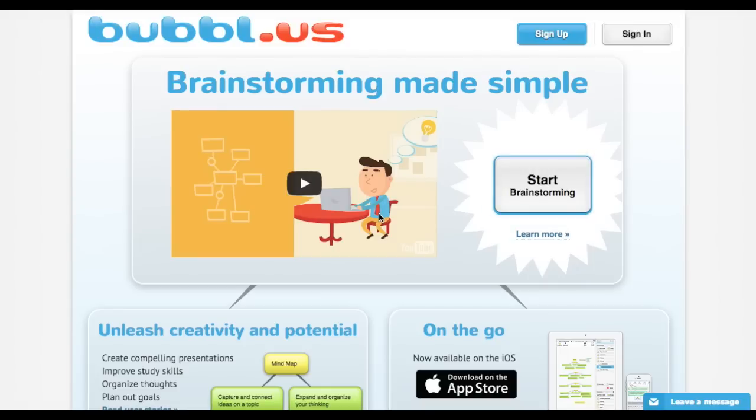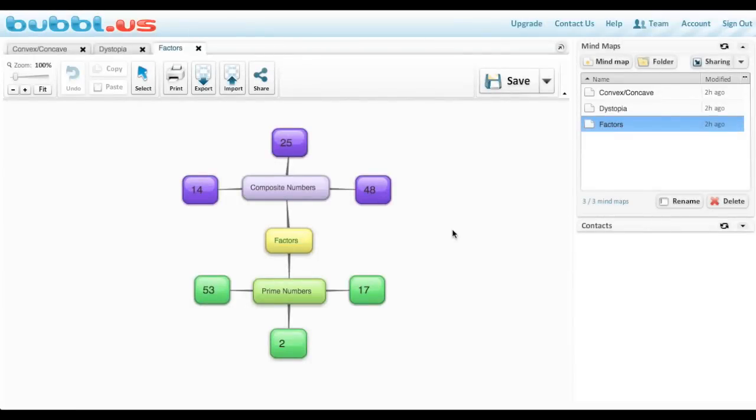Let me show you a couple of examples. So here we are inside of Bubbleless. This is the creation screen. This is where the magic happens.